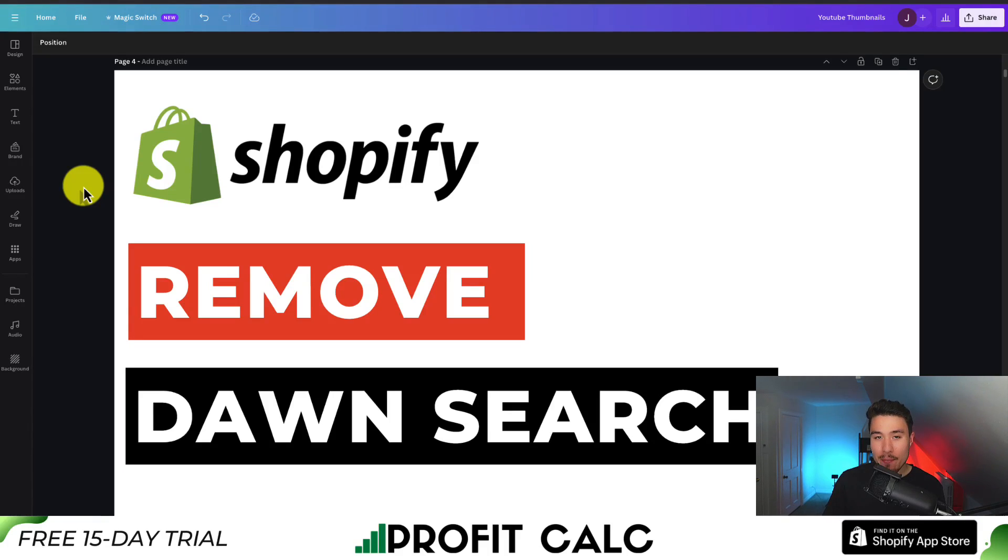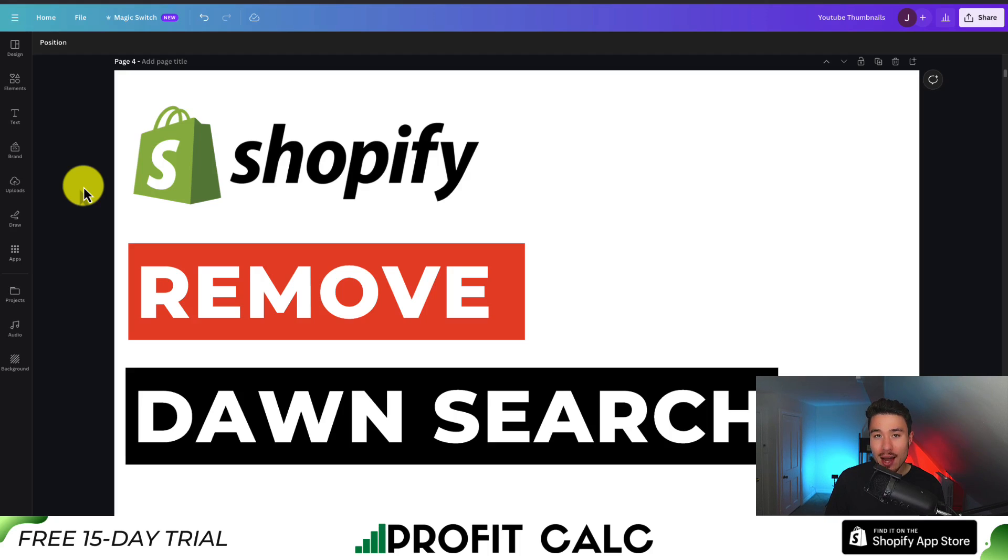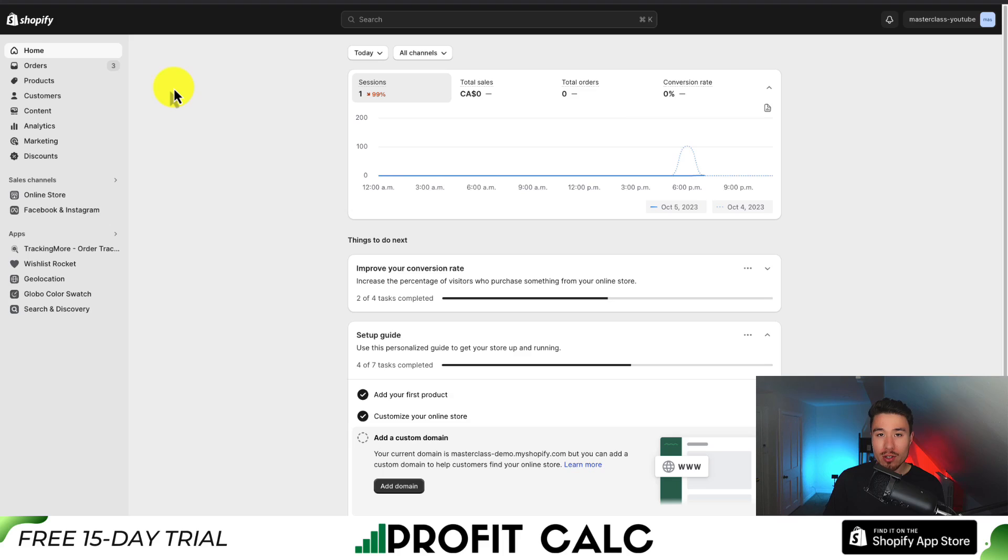I'll be showing you step-by-step how to remove the Shopify search icon and search bar from your Shopify Dawn theme. I'll be going through everything step-by-step here, so make sure you stay until the end of the video.